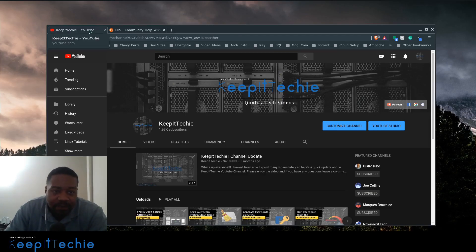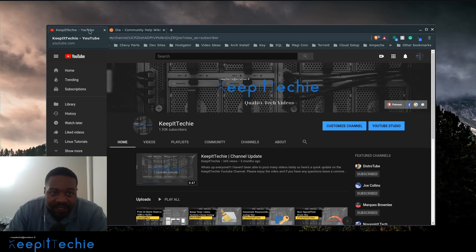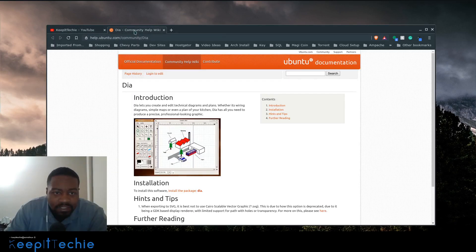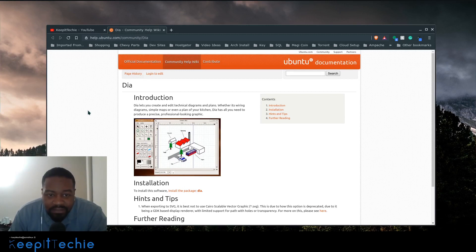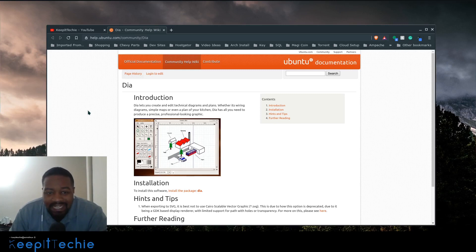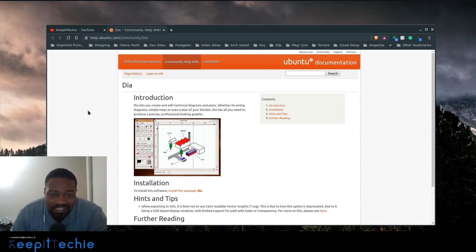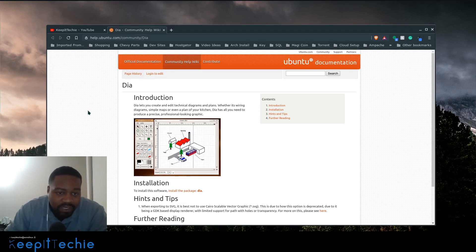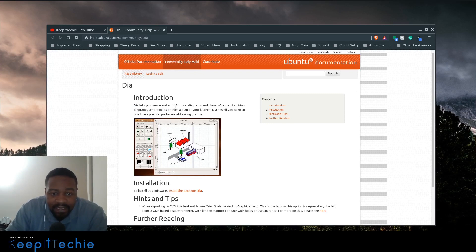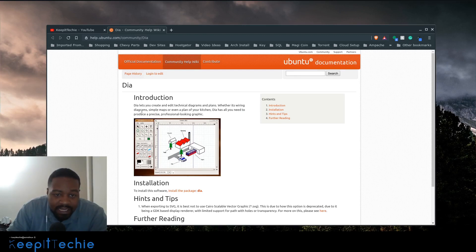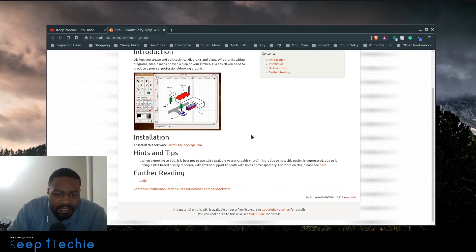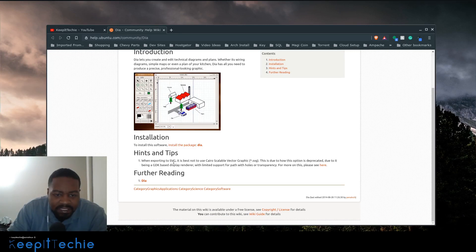So the application I want to talk about today is called Dia and it basically is short for Diagram. I have the Ubuntu page pulled up for it and this is somewhat of a continuation of the LibreOffice suite video that I just did. This application is actually quite close to Microsoft Visio which is another application that you can add to the Office suite in Microsoft. Just to read a little bit about it, Dia lets you create and edit technical diagrams and plans whether it's wiring diagrams, simple maps or even a plan of your kitchen. Dia has all it needs to produce a precise professional looking graphic and it has some information on how to install it as well as some hints and tips.